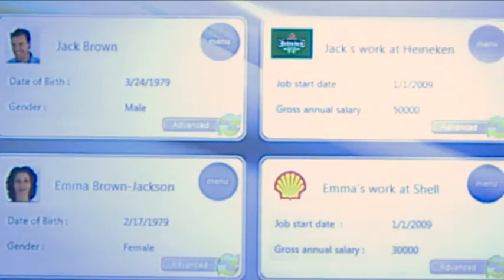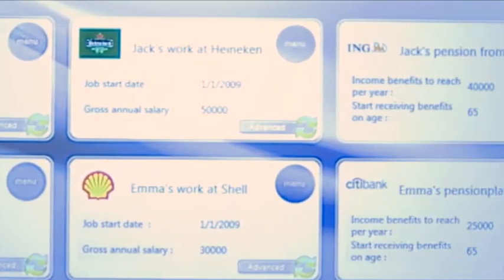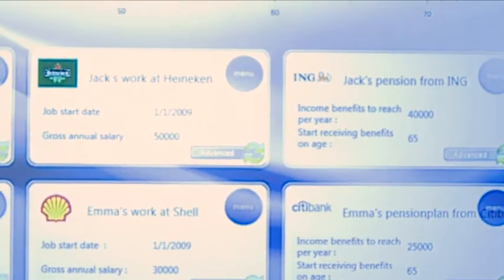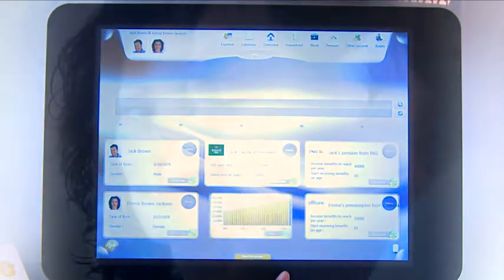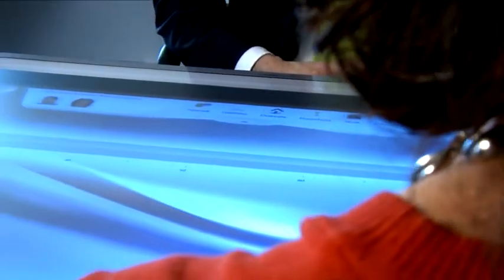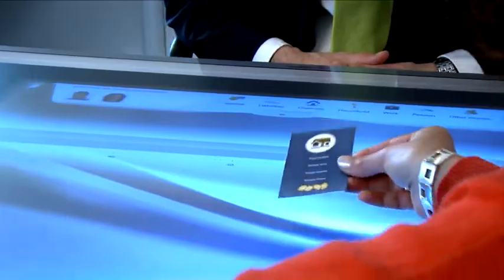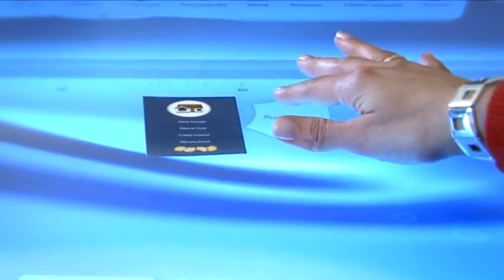This is what they have and includes current income, pension, and various other financial assets. By placing the early retirement card on the table, Emma creates a new want.